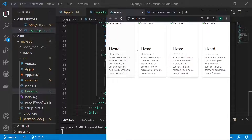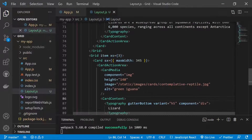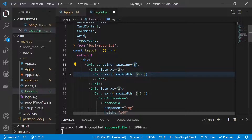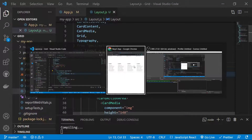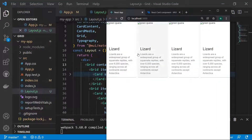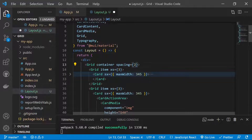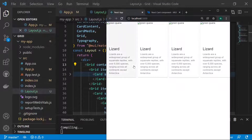The grid now has spacing between items from the container. By default we added spacing of 3. The spacing value of 1 equals 3 pixels, so spacing 3 equals 9 pixels, and spacing 2 equals 6 pixels between the grids.